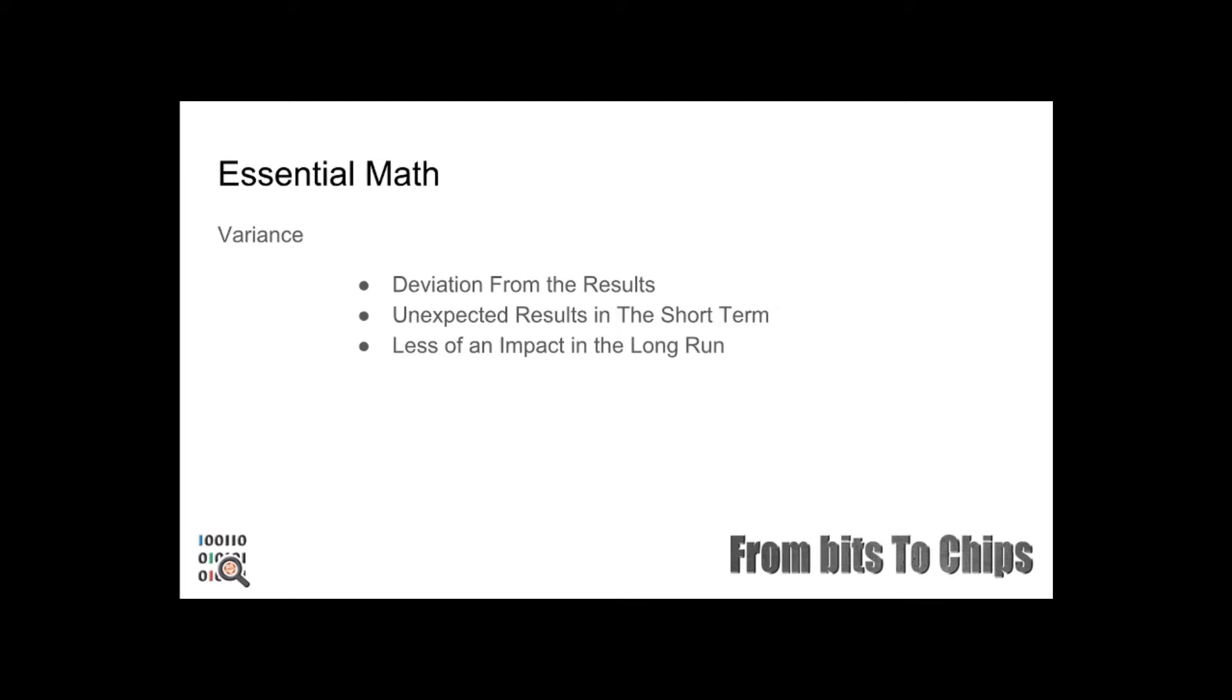Now if you carry that test again but flip a coin 150 times, your outcome will be closer to the probability of the expected outcome. So let's take a look at this coin flip simulator to demonstrate this.